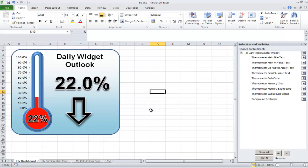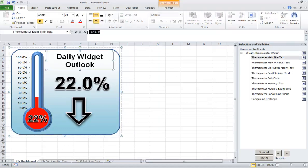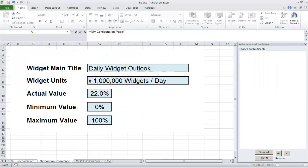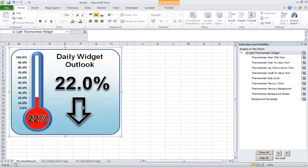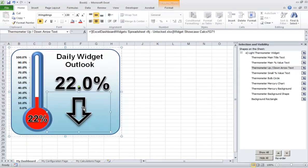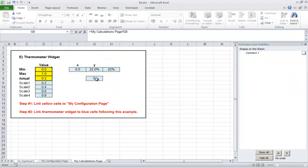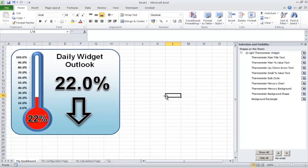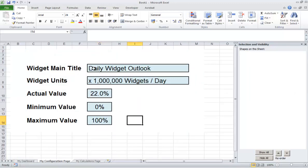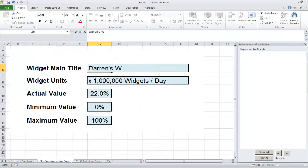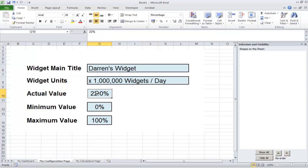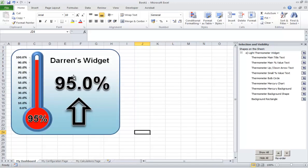Now everything is linked. Let's link the title: click the title box to highlight it, press equals, come over to the configuration page to show the title. The up-down arrow which shows a change in trend — come across, press equals, go down to the calculations page, select that up-down arrow. The widget is all set up. If we go to the configuration page we can change the title to 'Darren's Widget', and maybe the value is 95%. When we come to the dashboard it says Darren's Widget, 95%, and the trend has increased. Darren, I hope that helps.